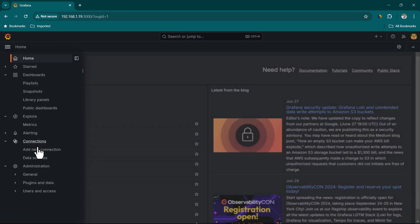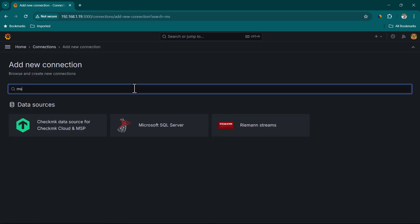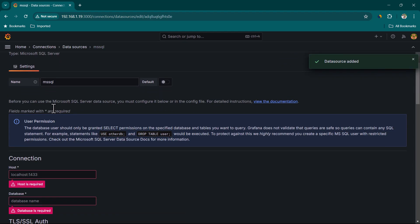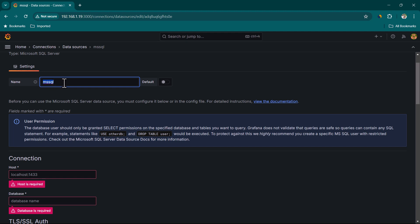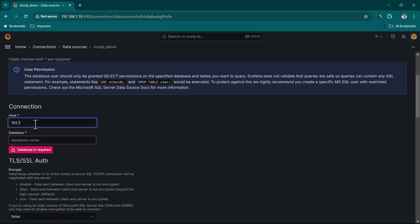Now we can move on to Grafana. Here in Grafana, we are going to open the menu and go to Connections > Add New Connection and search for 'mssql'. You can see Microsoft SQL Server is available here — and it is available in Grafana open source as well. Let's click on Add New Data Source. Here you can provide any connection name; it defaults to 'mssql' but you can change it, for example to 'mssql_demo'.